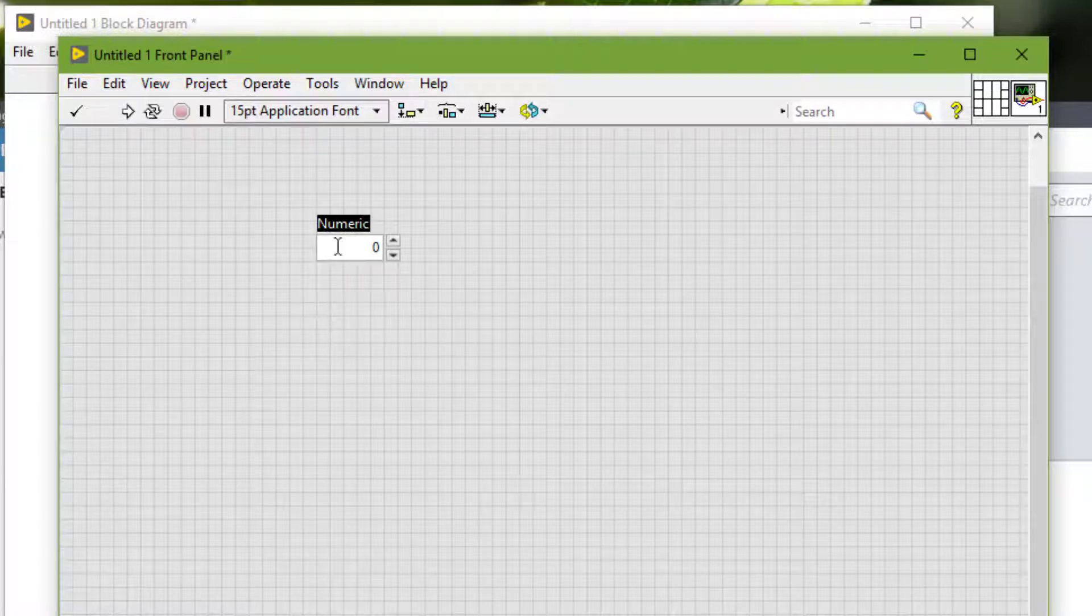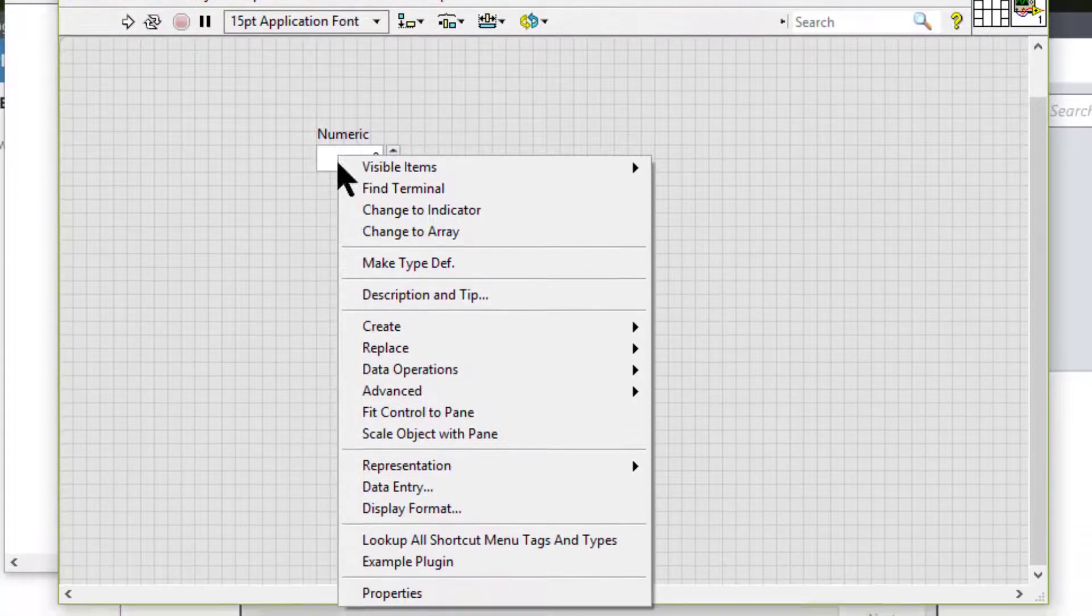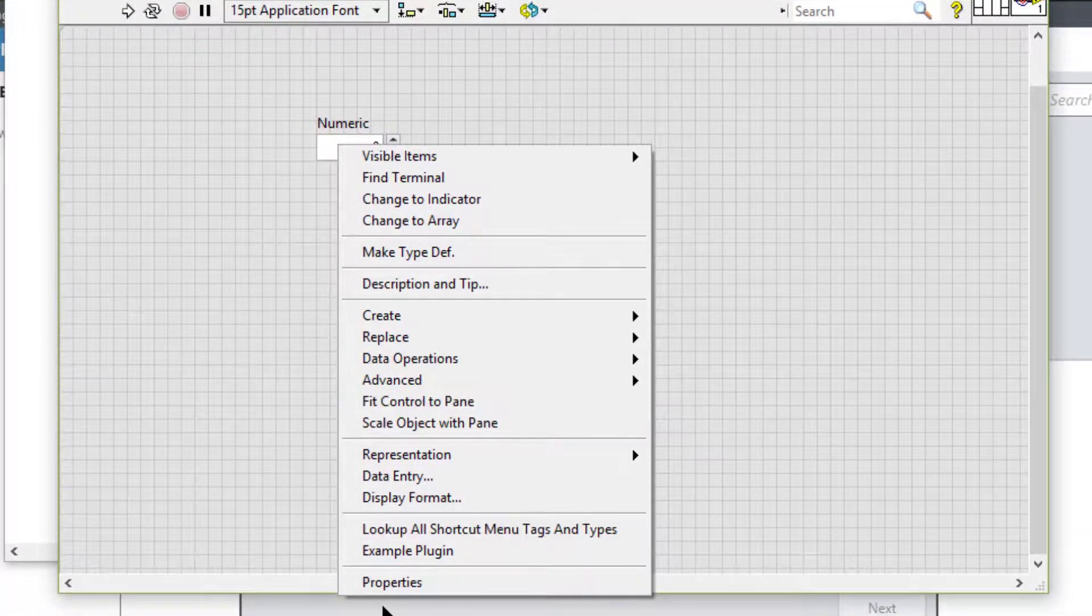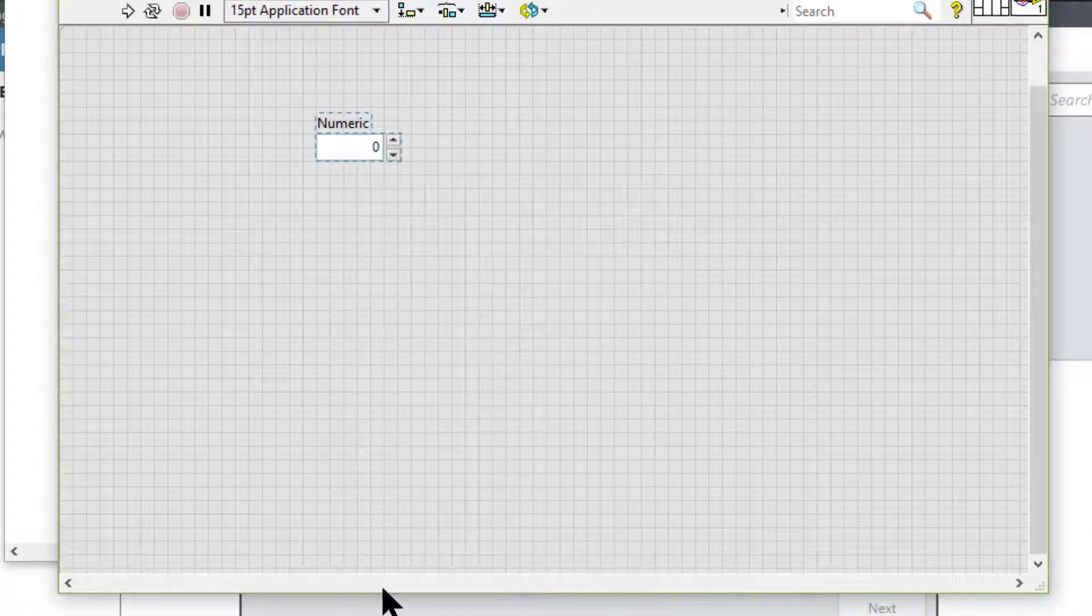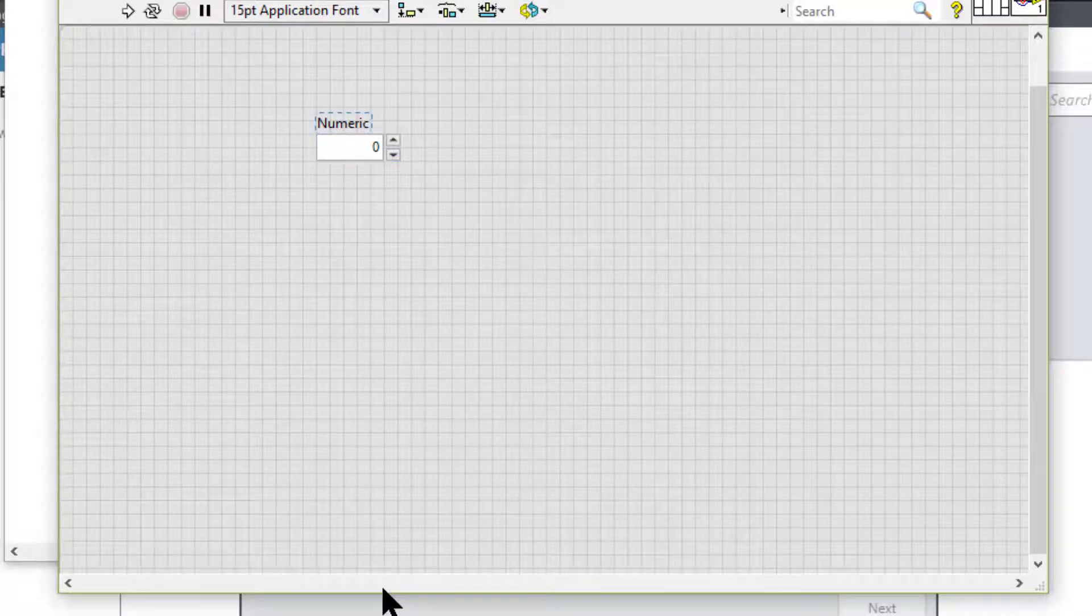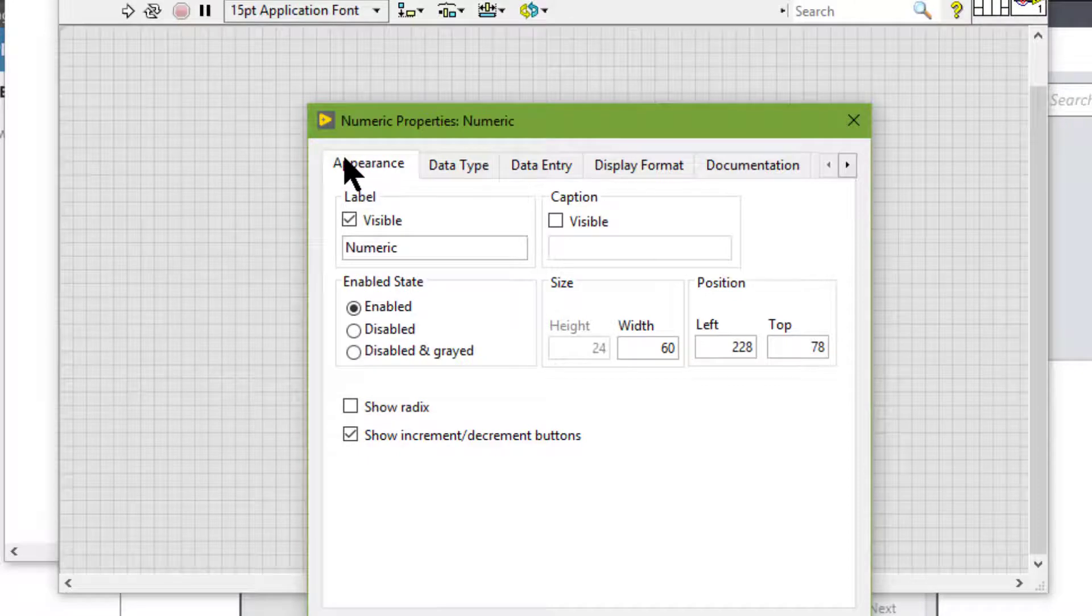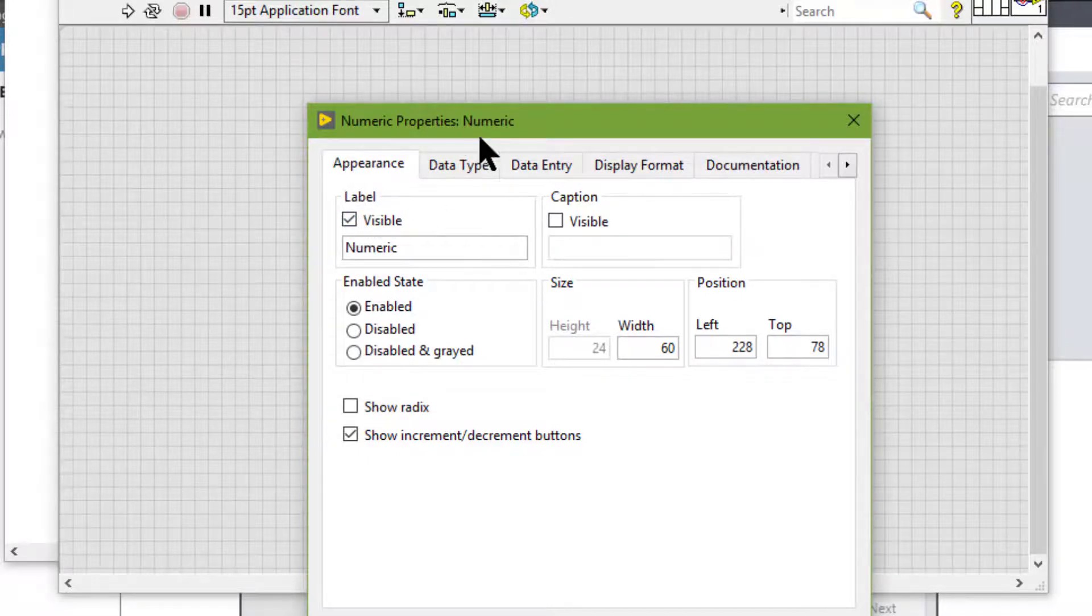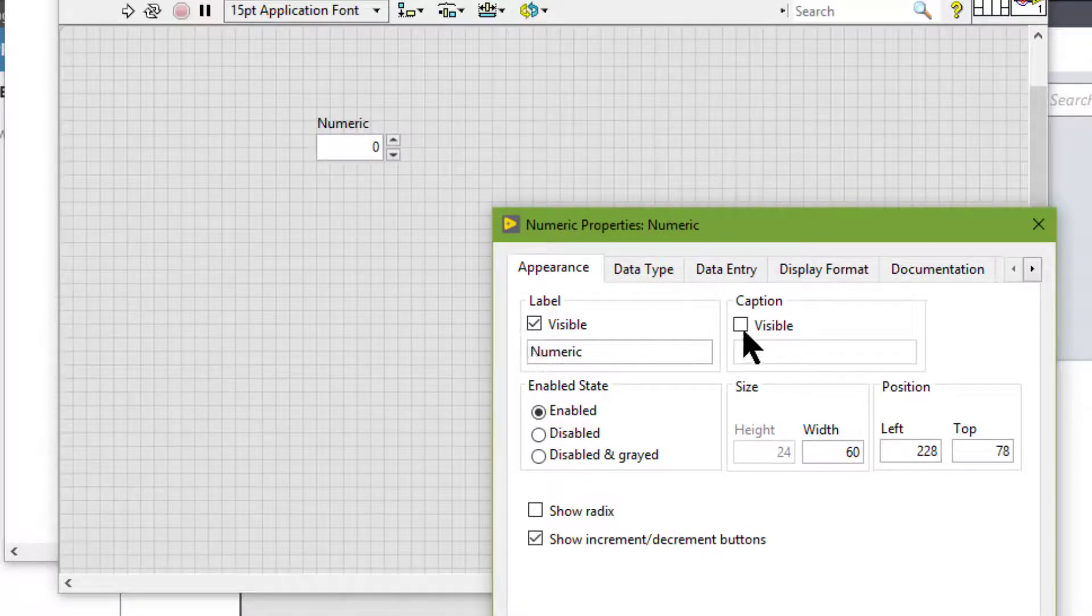Right click the object, select properties and on the appearance tab we can select whether to show the label, caption,